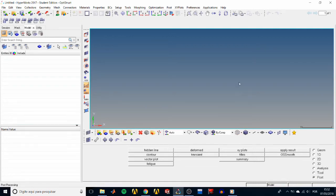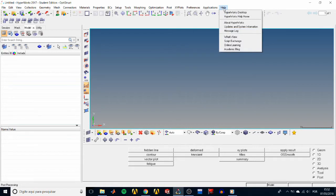Just so you guys know, all of these tutorials we're gonna be covering in this channel can be found by going to Help in the menu bar and then clicking on HyperWorks Help Home. This will open an internet site where you can find these tutorials and other tutorials on basically all of Altair's software. Also, the files for these tutorials can be found at the Altair University site and I'll leave a link to it in the description.